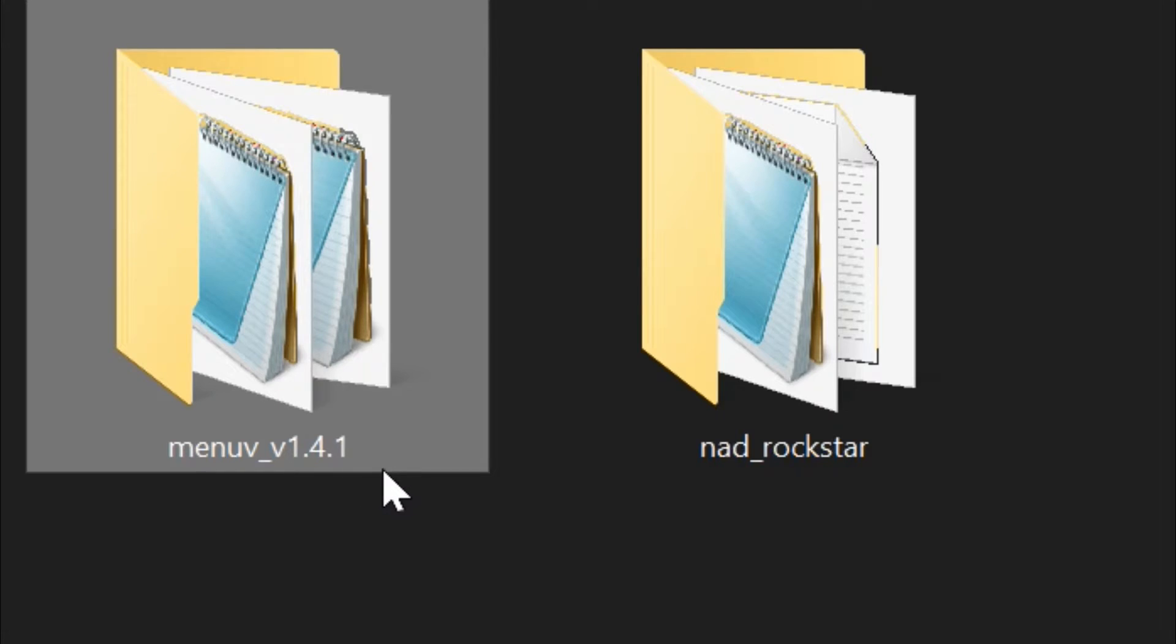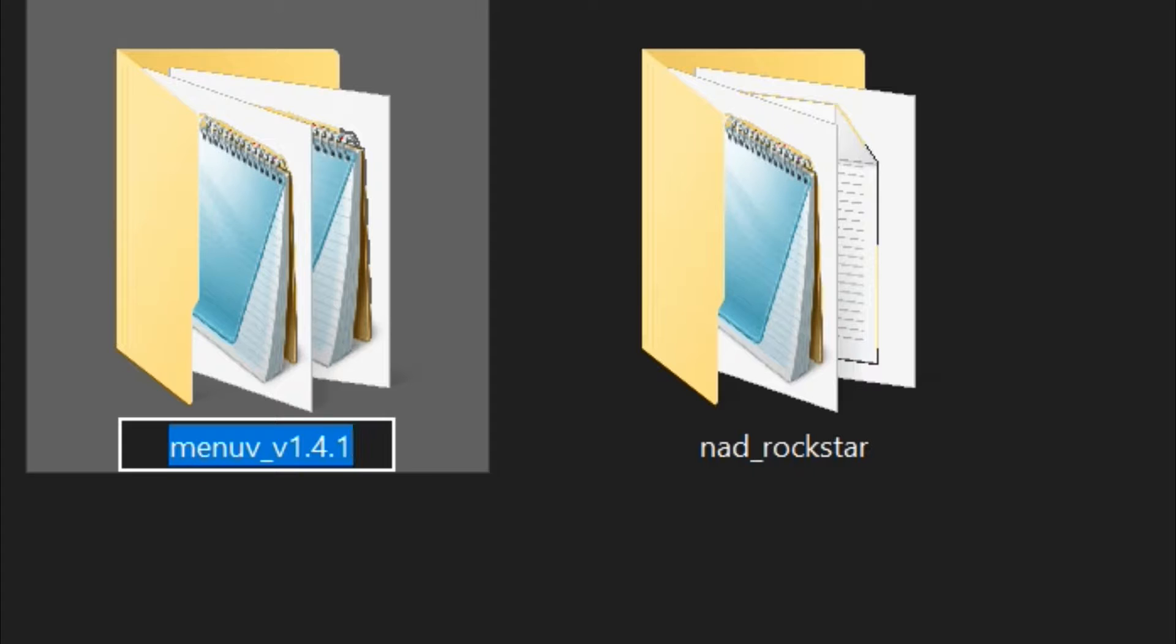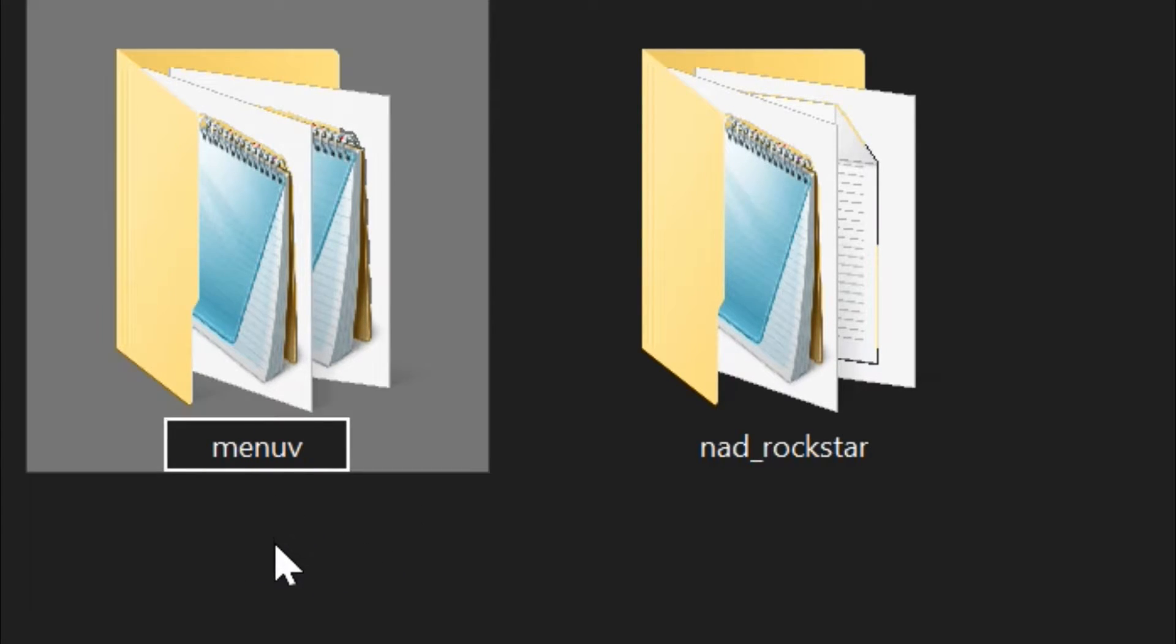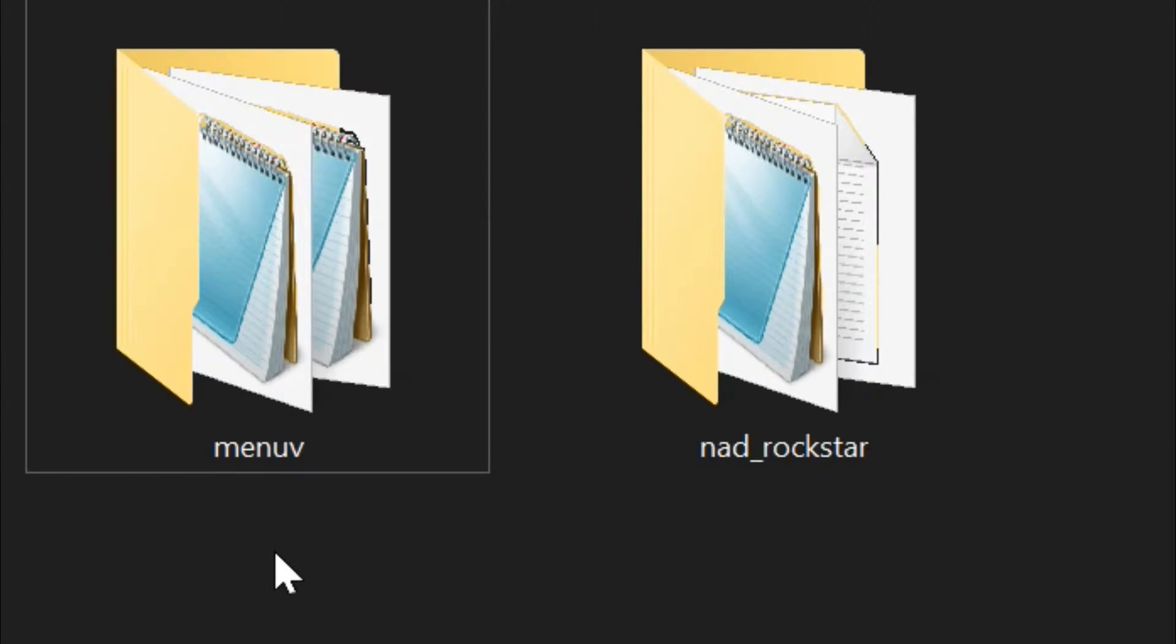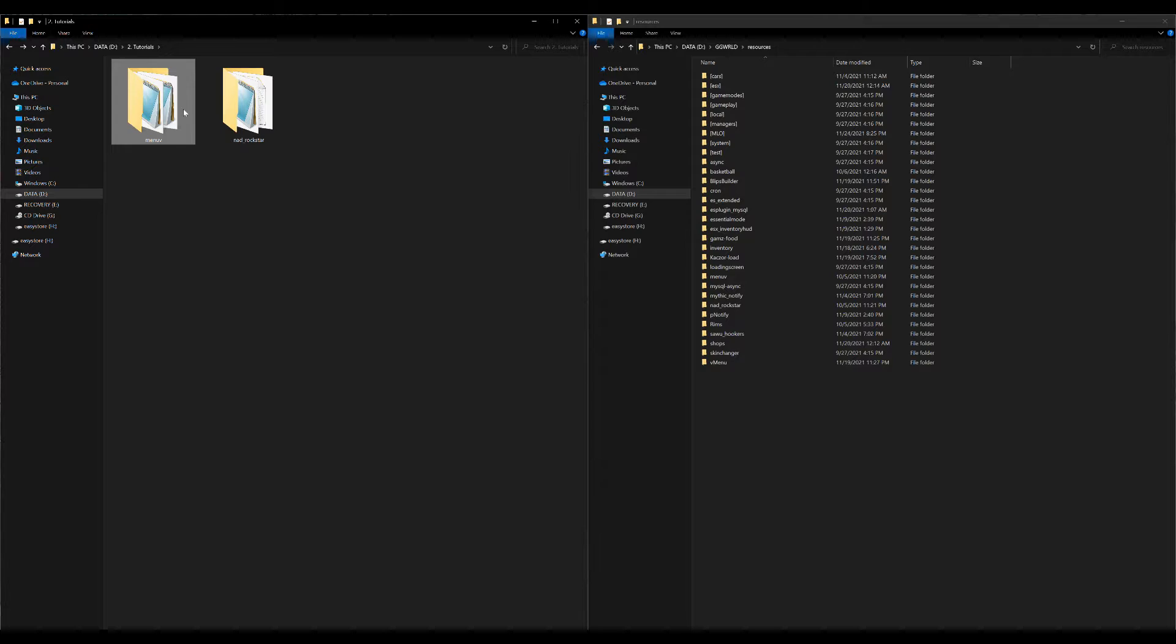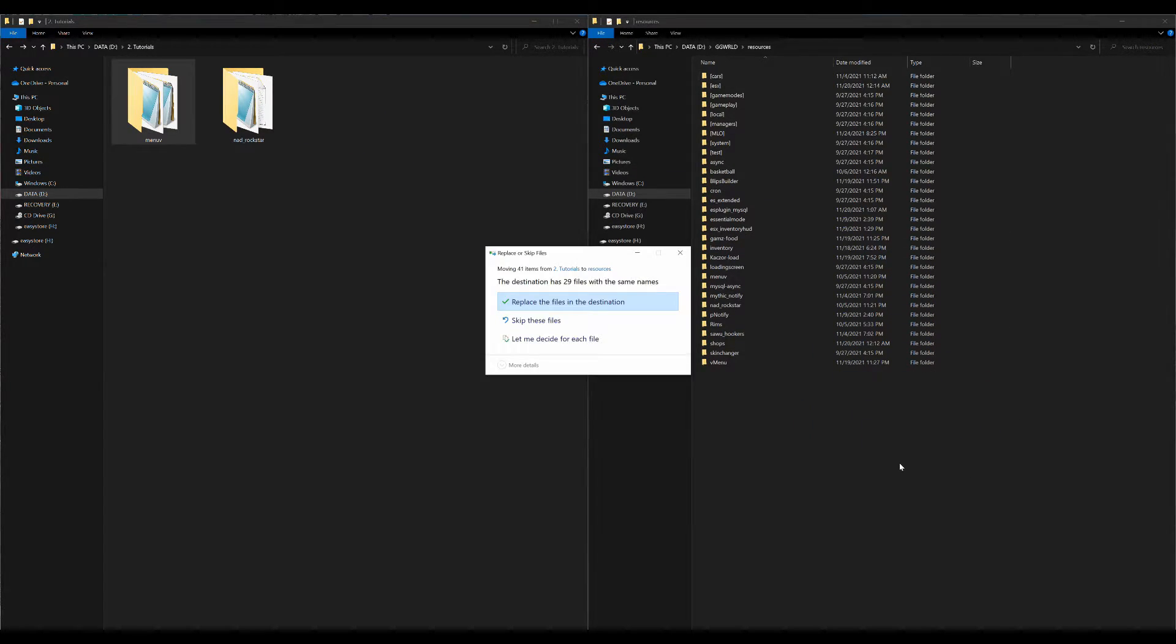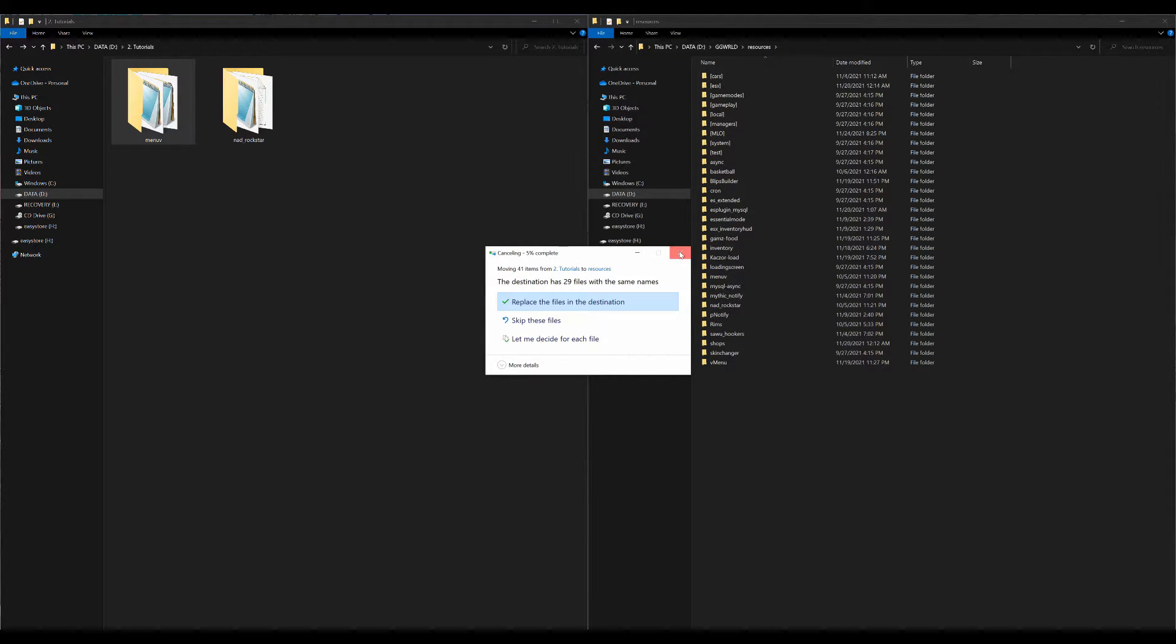Now for this, you can just go ahead and take away everything with the underscore and everything after the underscore. Just erase that so it says MenuV by itself. Now we can go ahead, select this, and drag and drop it over here to our resources folder. Now that has been dragged and dropped.